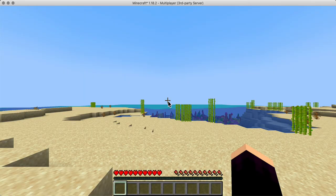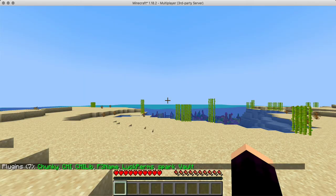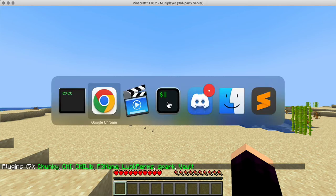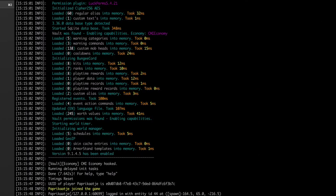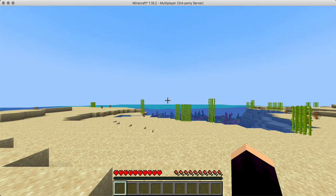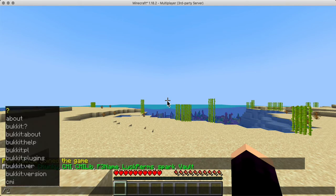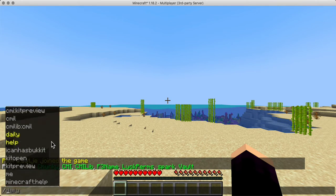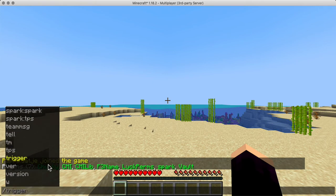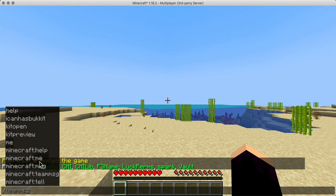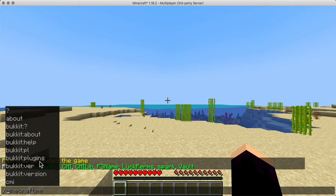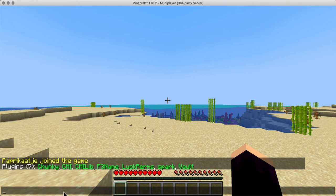So let's see what happens. We have Chunky, CMI, lib, a bunch of stuff, but nothing too special. Let's de-op Paprikaatje — they are already not a mod. Pressing slash and then tab will show us all the commands. As you can see, it's not actually a large list.